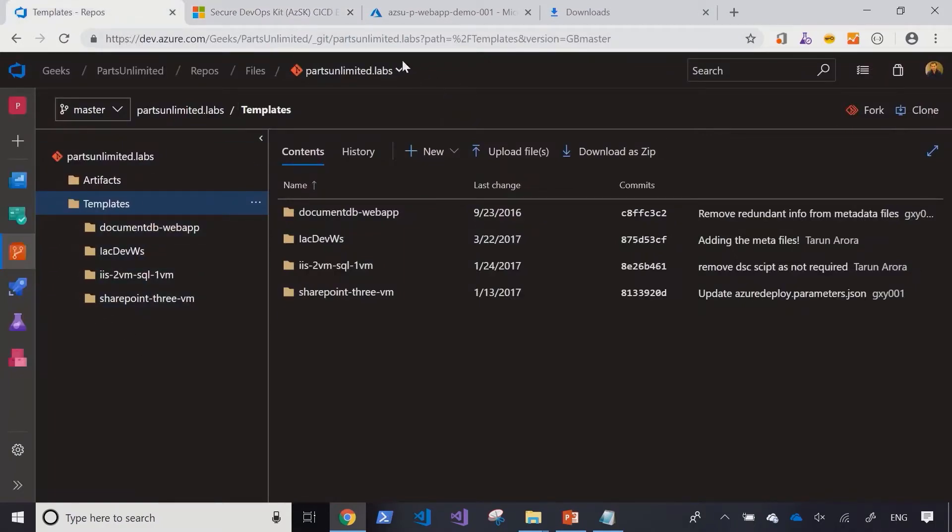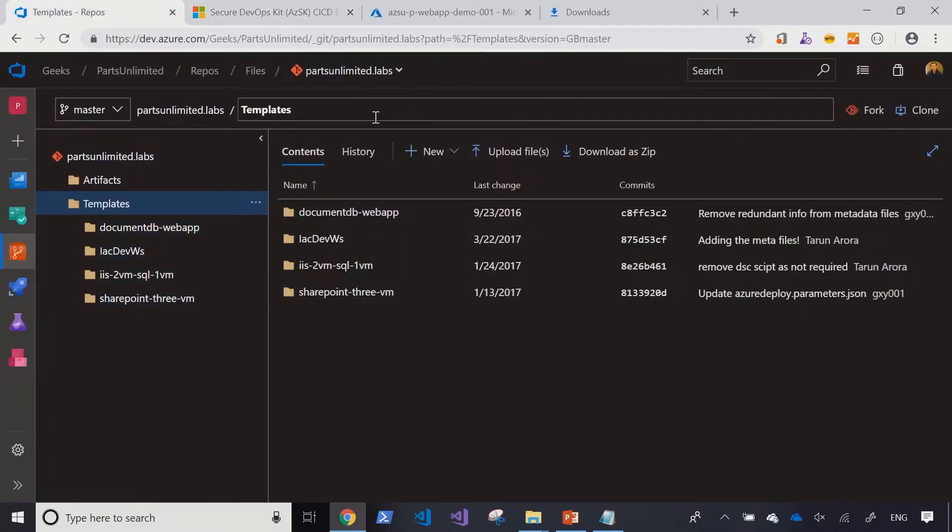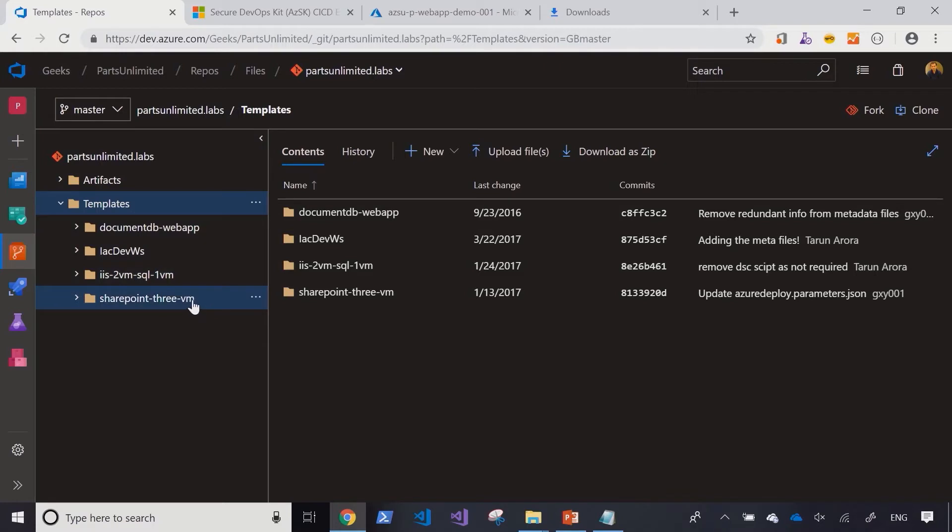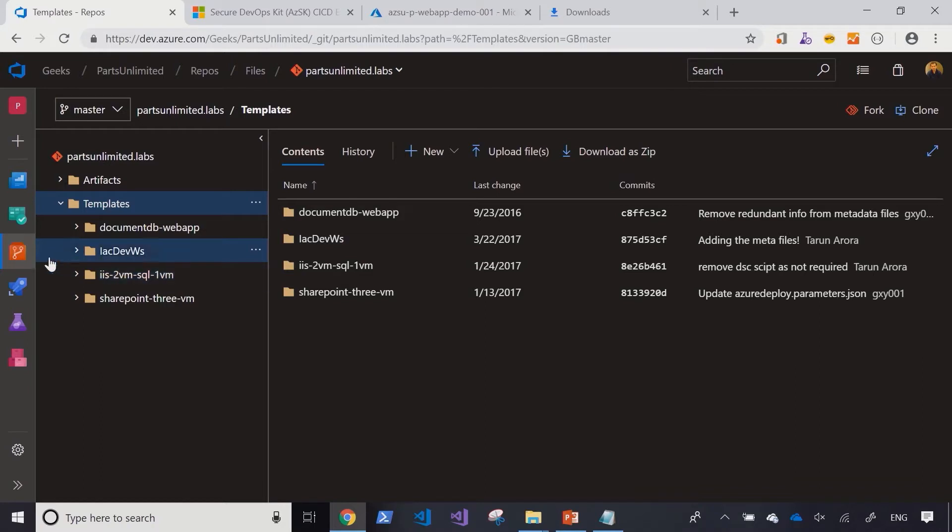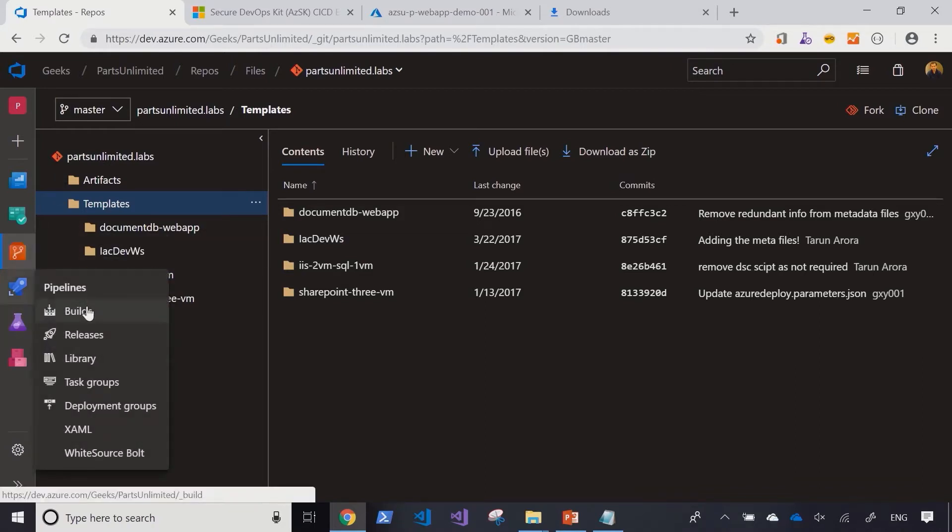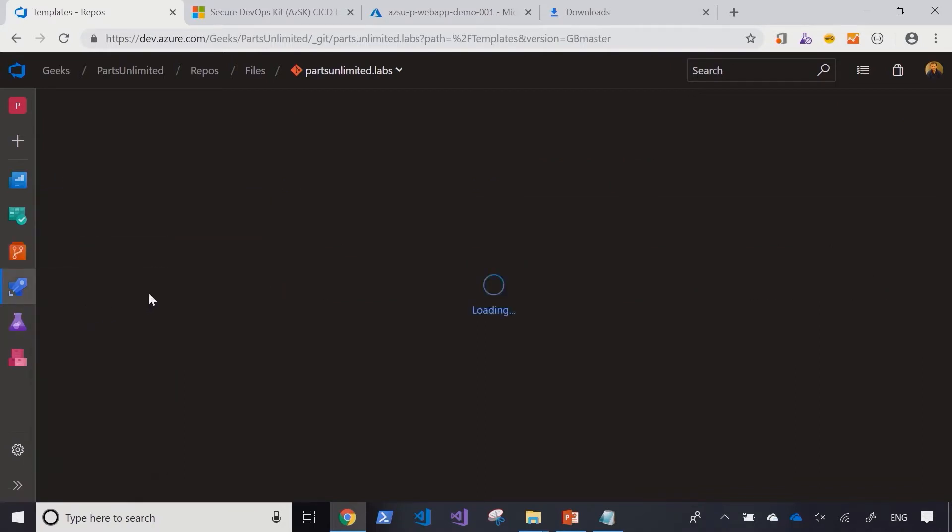I've got a repository here which contains various ARM templates. As you can see, I've got some ARM templates for deploying SQL on VMs, deploying SharePoint, deploying web apps, and a lot of other stuff. What I'm going to do is set up a pipeline that uses this task and scans all these templates and tells me whether they align with the best practices or not. So let's start off by creating a vanilla build definition.